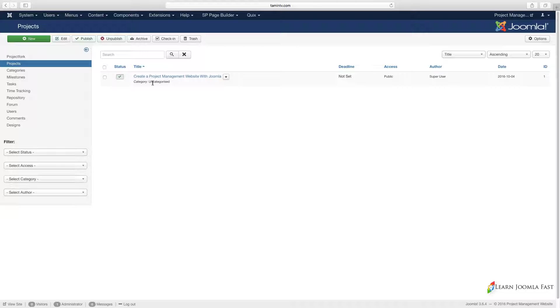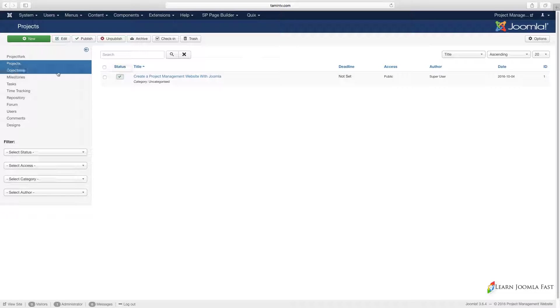You just don't want to have a bunch of stuff going on and you don't know where things are or how to find them. You definitely need to create some categories which we'll take a look at in the next video.